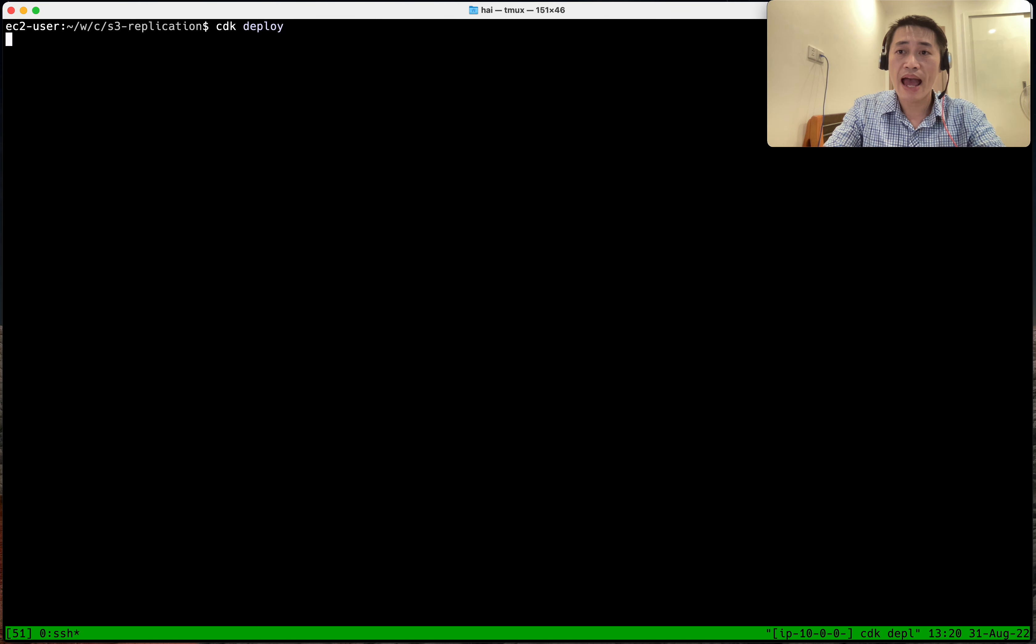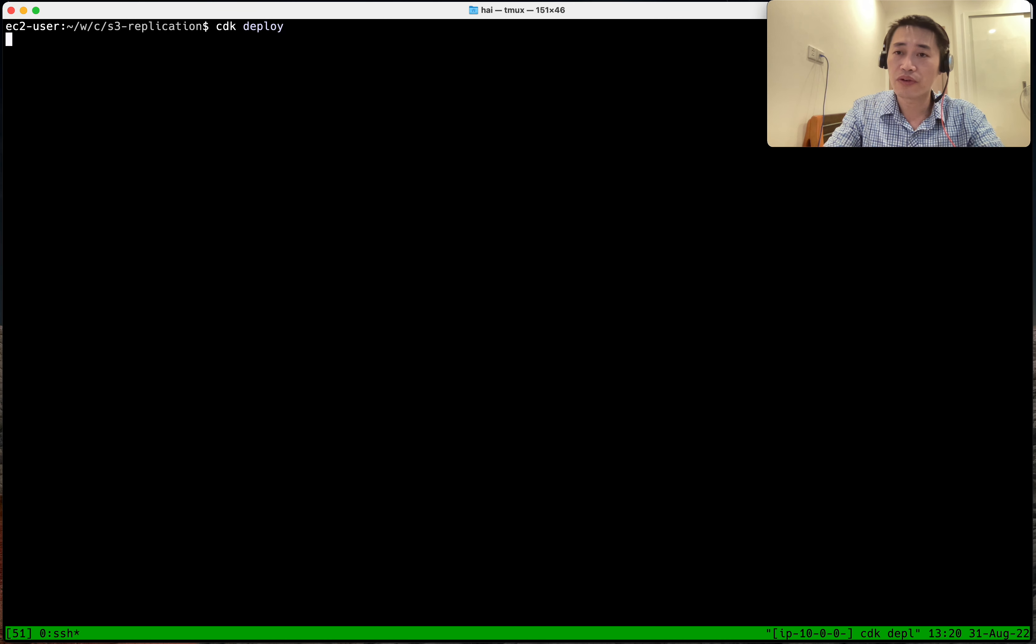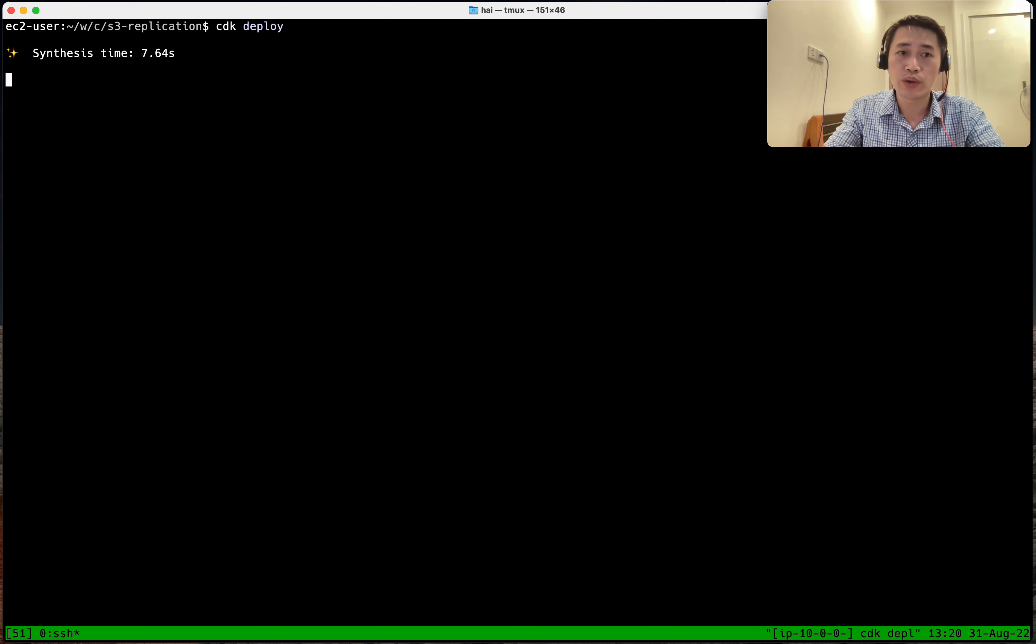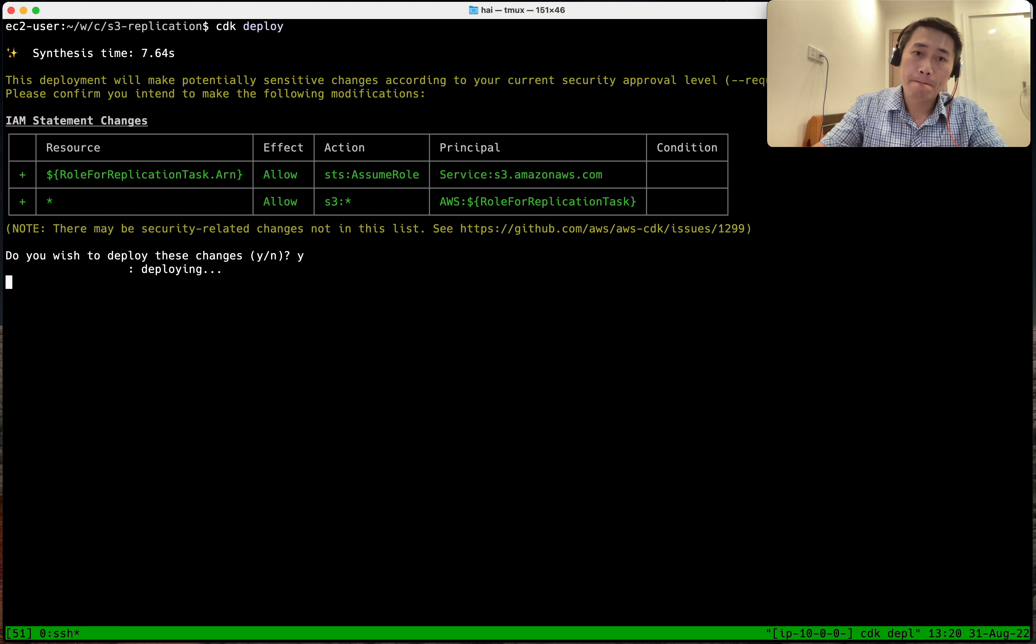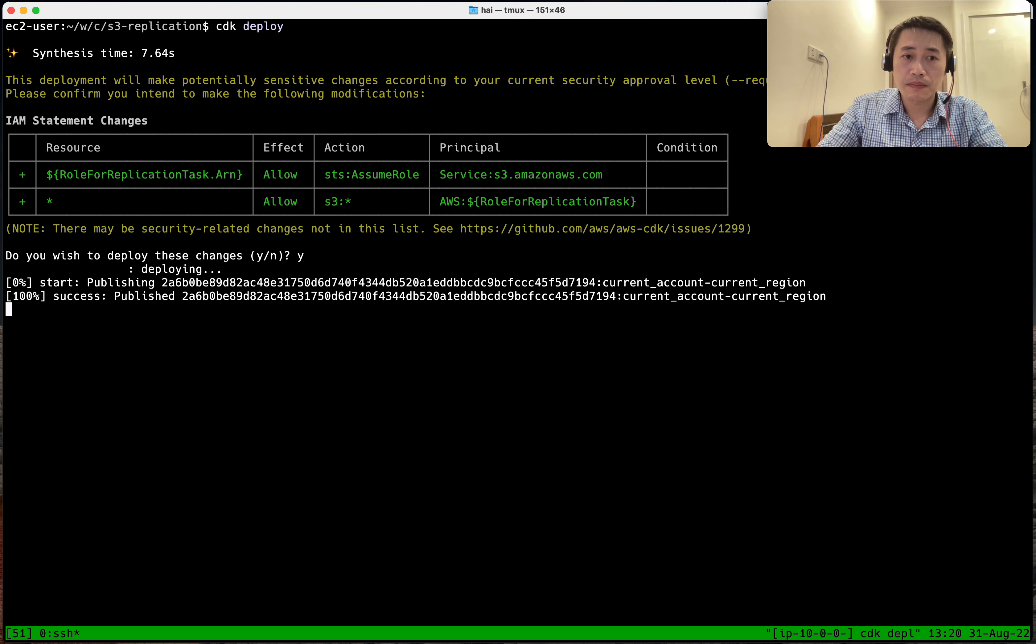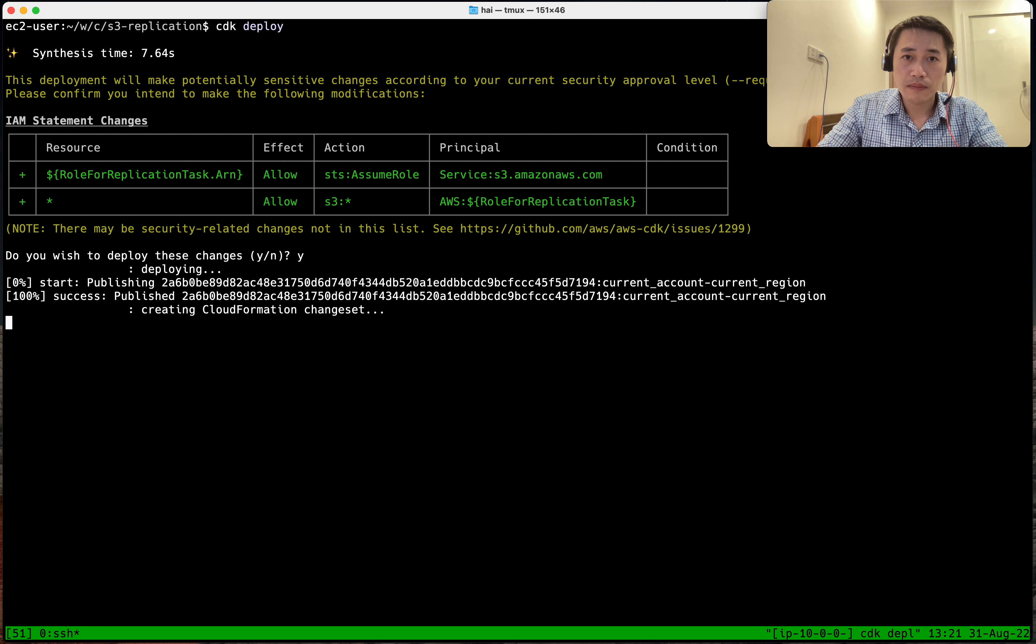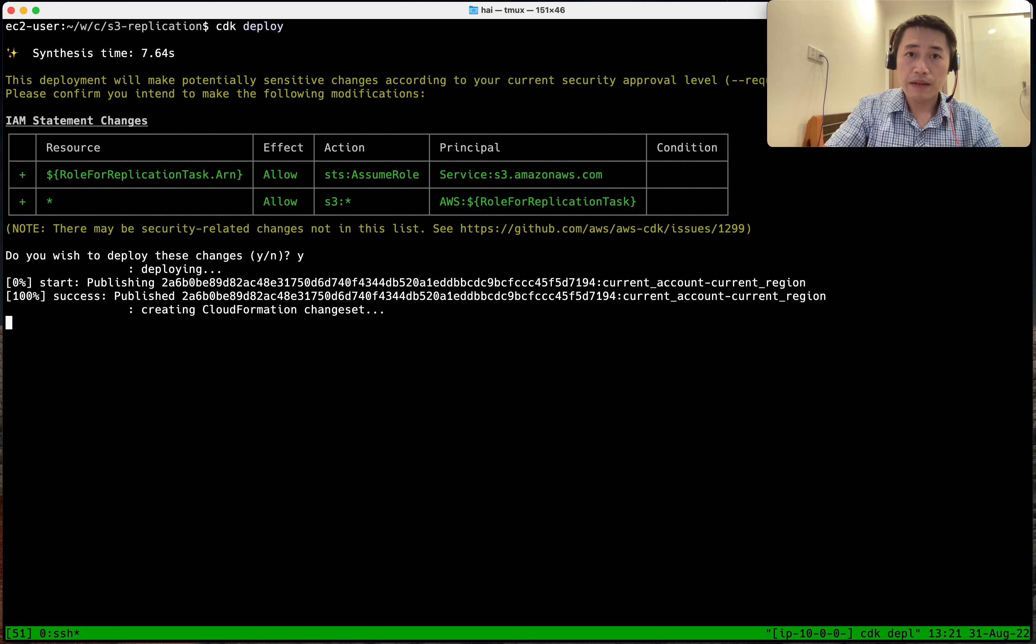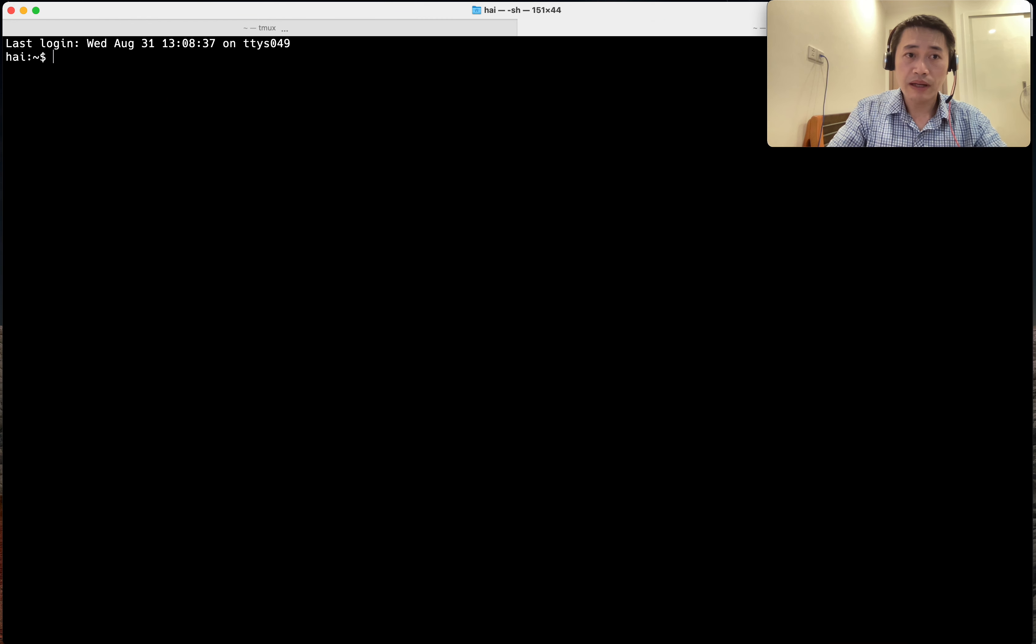Because we still have to do replication for existing objects, which we're doing manually. Let me download some images for testing.